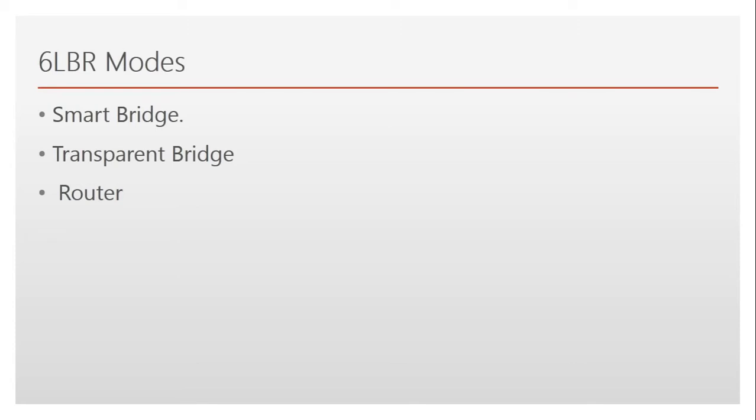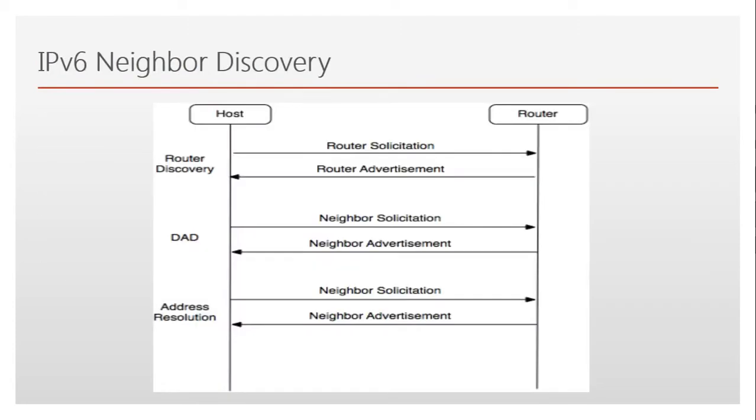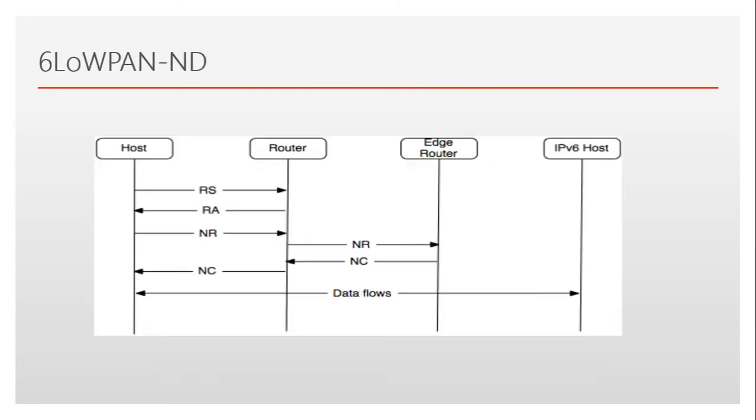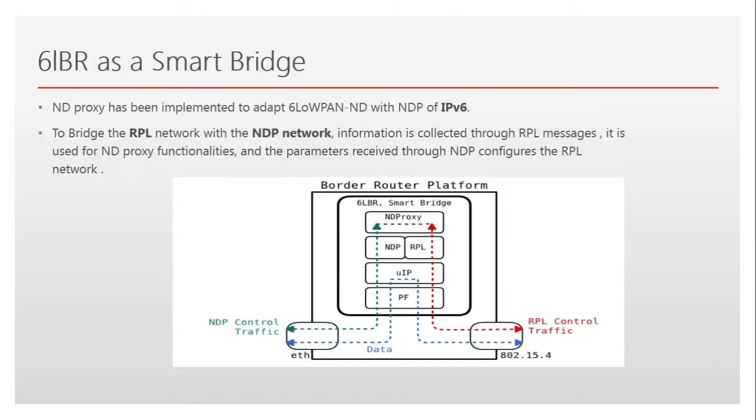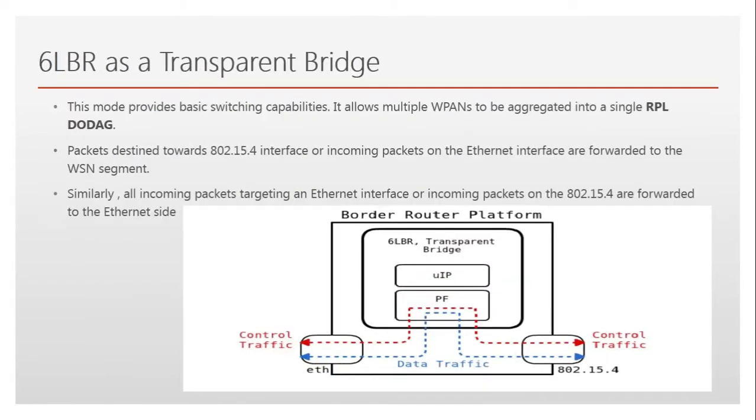We discussed a few other subcategories like smart bridge, transparent bridge, and router. We also discussed the adaptation mechanism where we help to bind these two kinds of neighbor discoveries together. On one side we have IPv6 neighbor discovery and on the other side we have 6LoWPAN neighbor discovery. Now today we'll do some Cooja simulations.